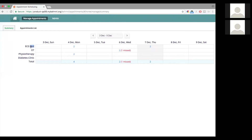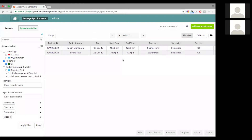For example, let's take ECG test. There were two appointments on the 4th of December, and there are two more on the 7th of December. It also gives you, as of the previous days, what appointments were missed. For OT, two appointments were actually scheduled but one of them was missed. Clicking on any of these numbers takes you to the list view to show those appointments valid for that particular week.